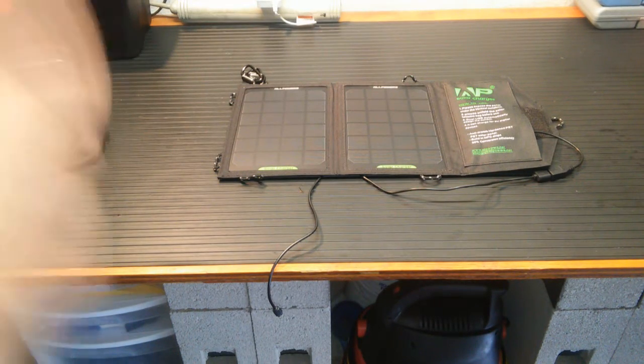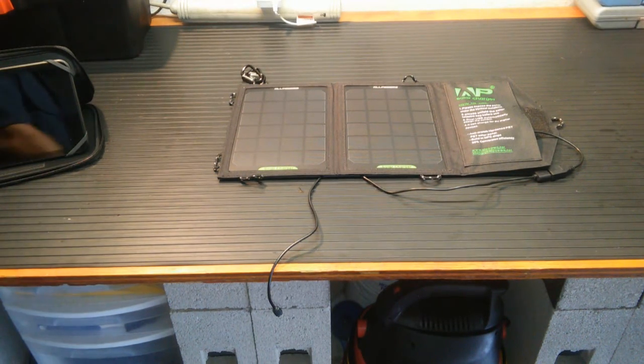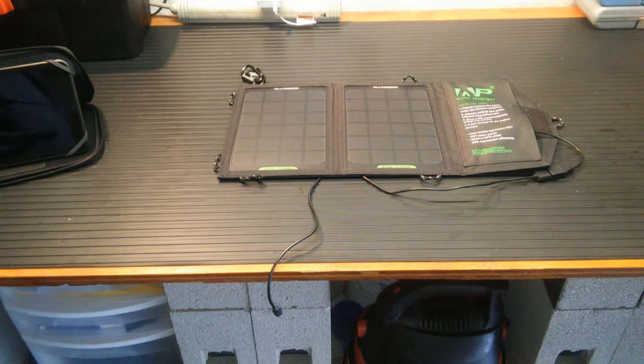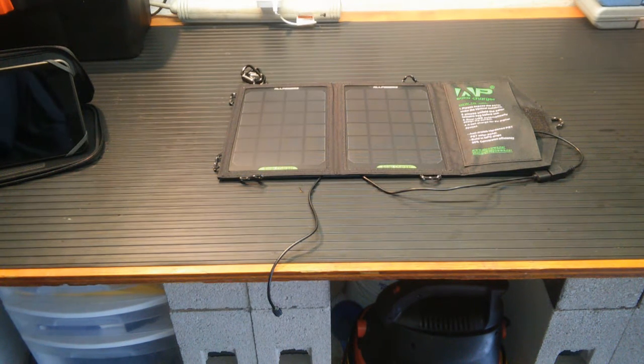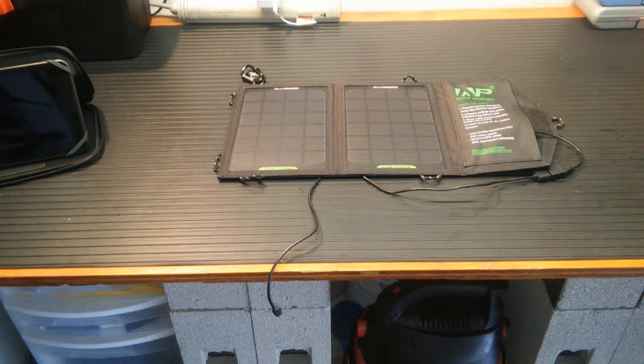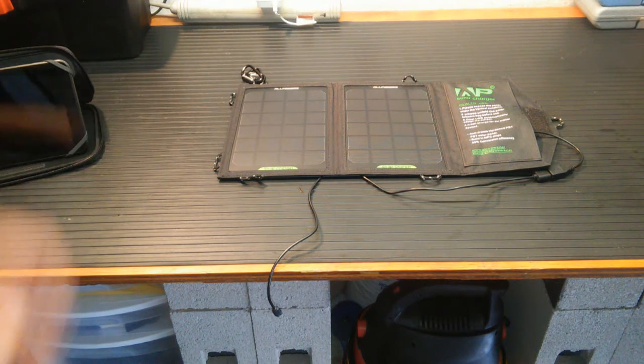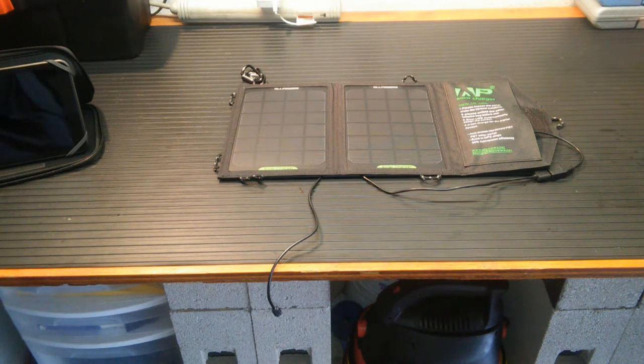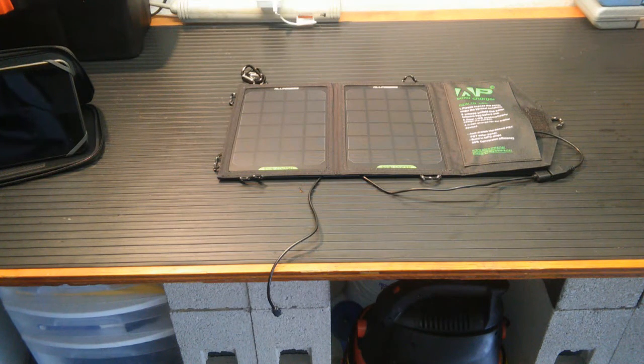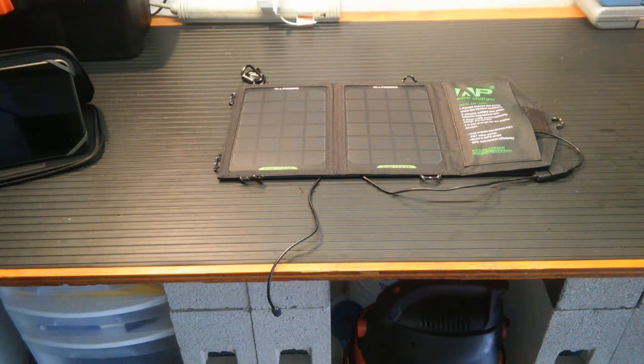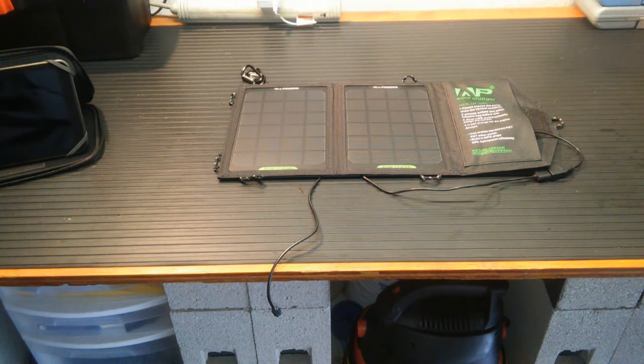If you look on Amazon, you can find these. This is the All Powers solar charger. And that's the review for it. Thanks for watching. And I hope to see you guys again soon.